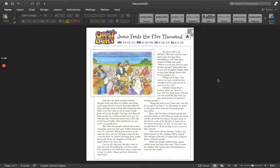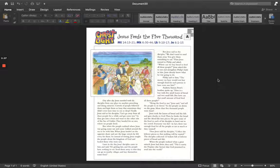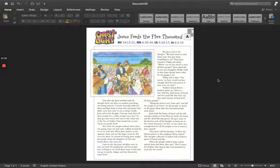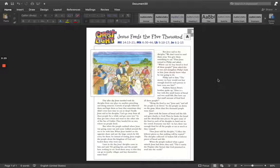Today for Christlight, we will be looking at the Bible lesson of Jesus feeds the 5,000, which you can find in Matthew chapter 14 verses 13 through 21, Mark 6 verses 30 through 44, Luke chapter 9 verses 10 through 17, and John chapter 6 verses 1 through 15.